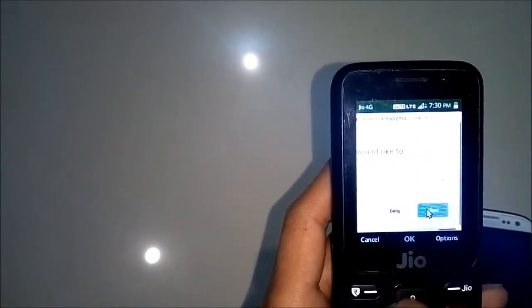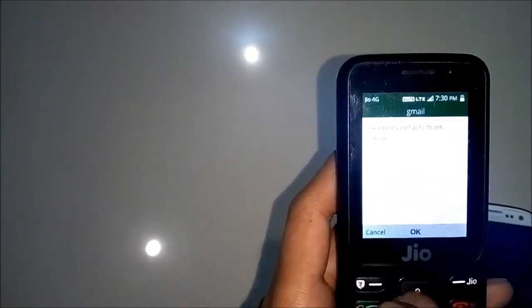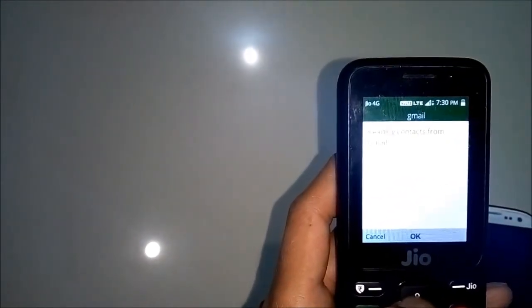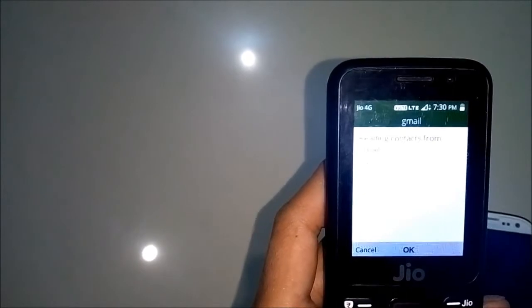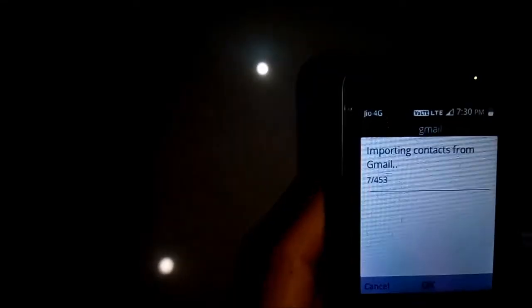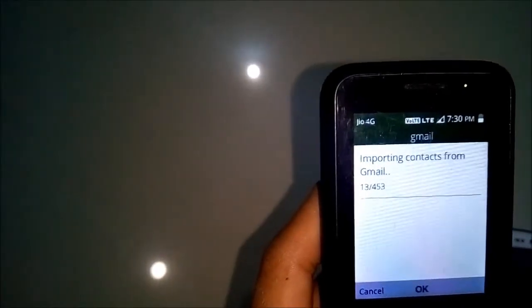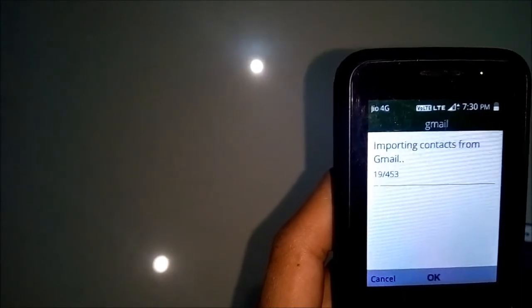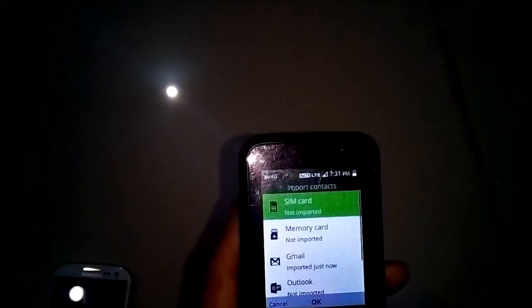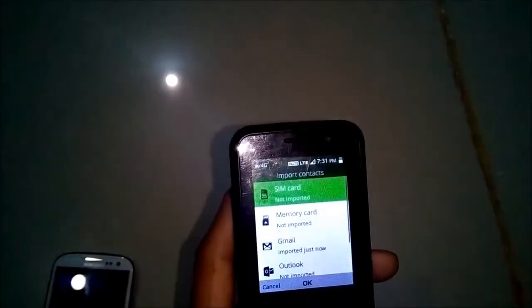Just click Allow and now it will start reading your contacts from Gmail, as you can see here. It's done.